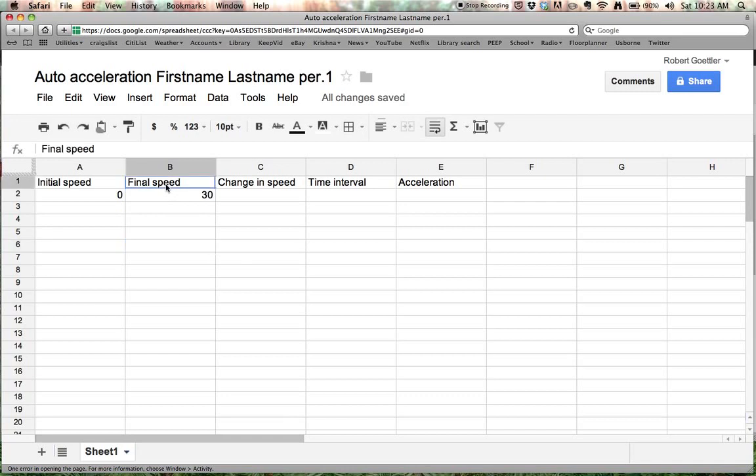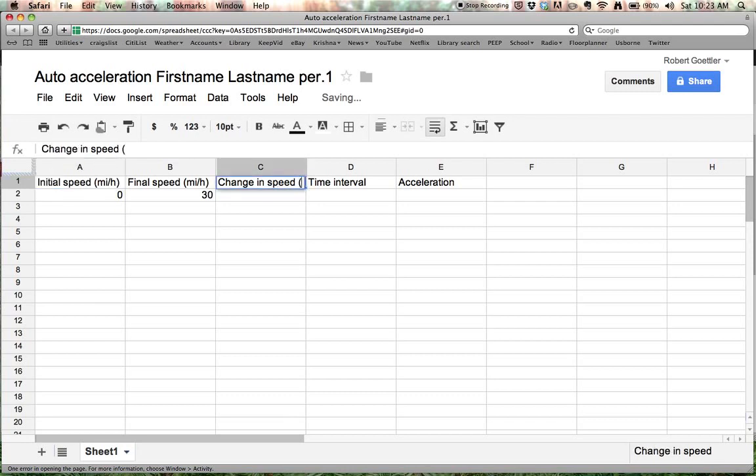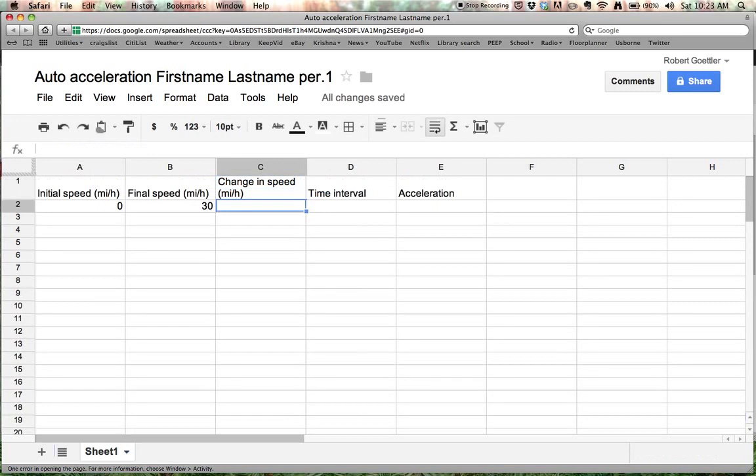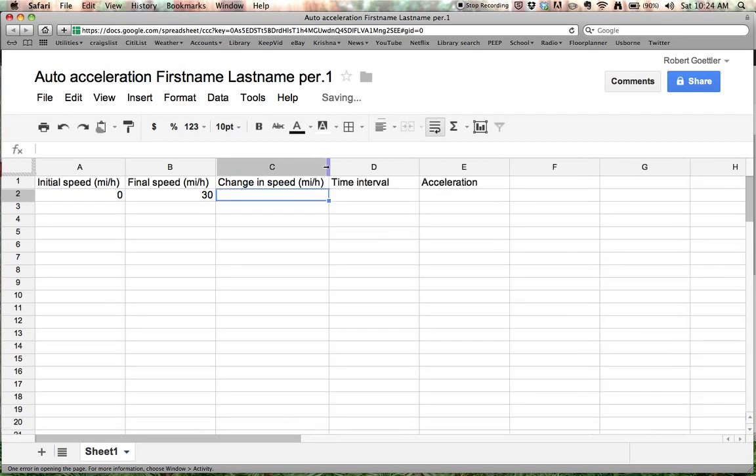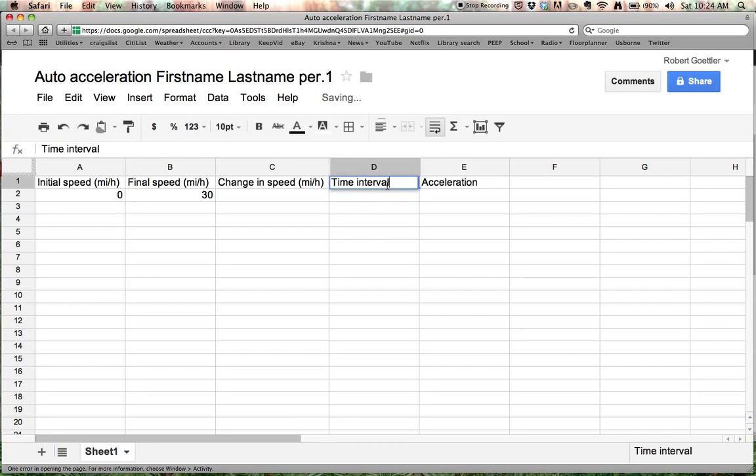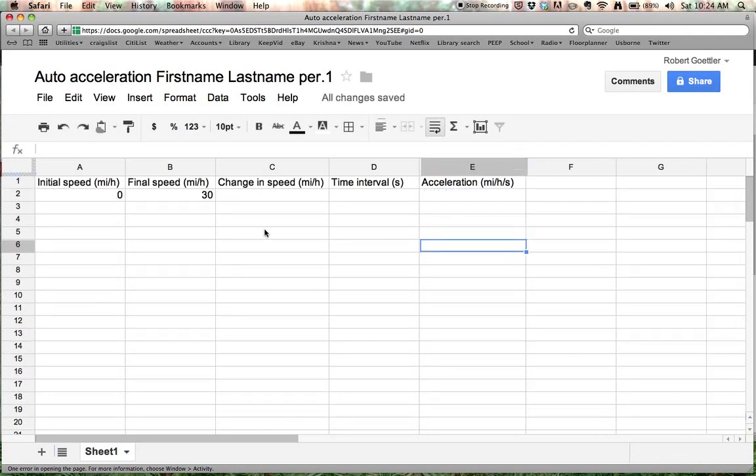Alright. That means we're going to put our units up on top. We'll do the same thing for Initial Speed. And the same thing for Change in Speed. Notice what it did. It made this taller so that all the letters could fit in. But we can widen this column by clicking and dragging. Clicking and dragging some more. There we go. Alright. And time interval units would be seconds. And acceleration units would be miles per hour per second. Alright. And we'll widen this one too.